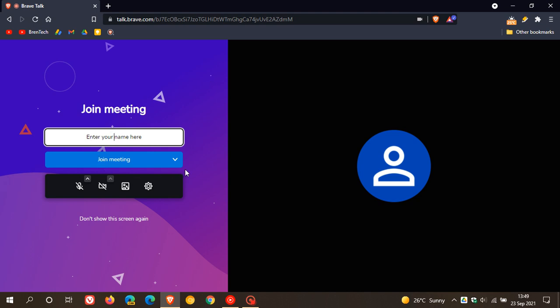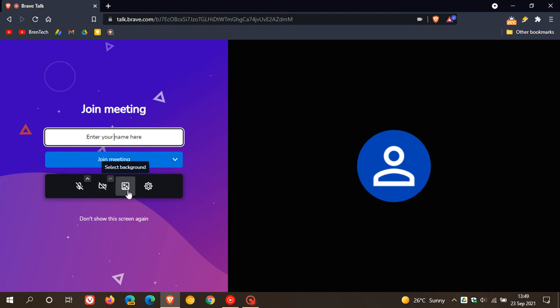your name, you can join the meeting. You have some quick options: mute, unmute, start/stop camera, select background, and then some other options where you can select different microphones and so on. So I just wanted to let